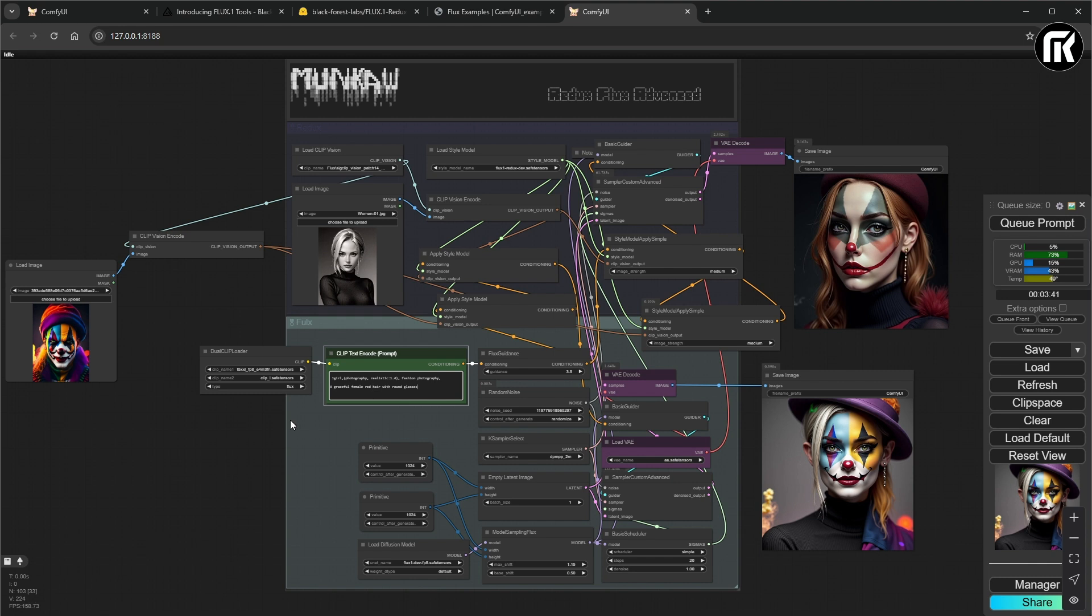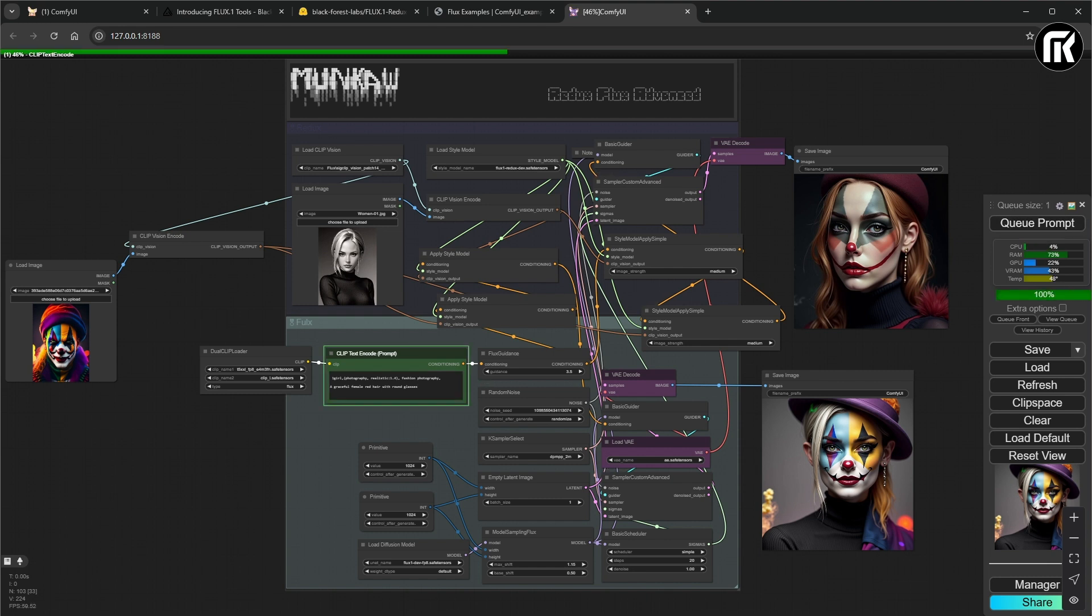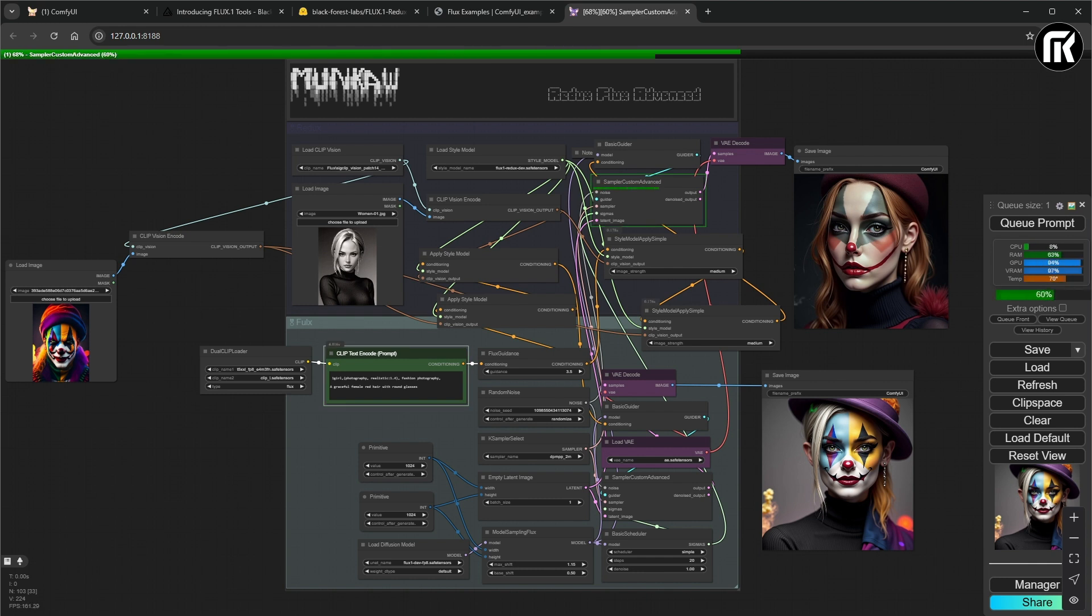Let's try by adding some words in the prompt like glasses. I love to play with this new node. You can do so many things with style and combining images and much, much more.